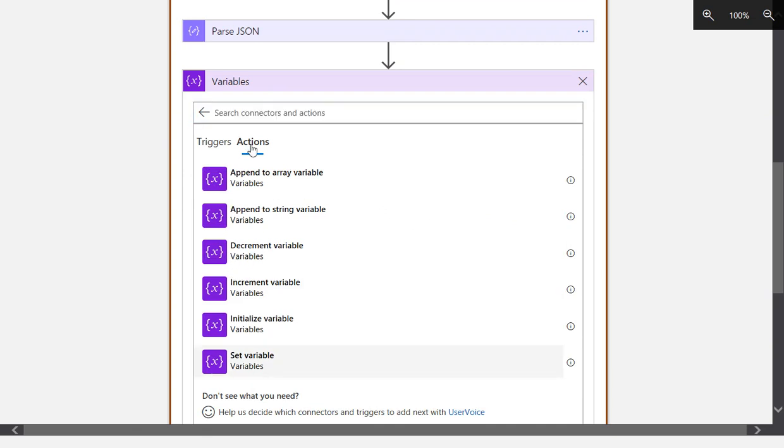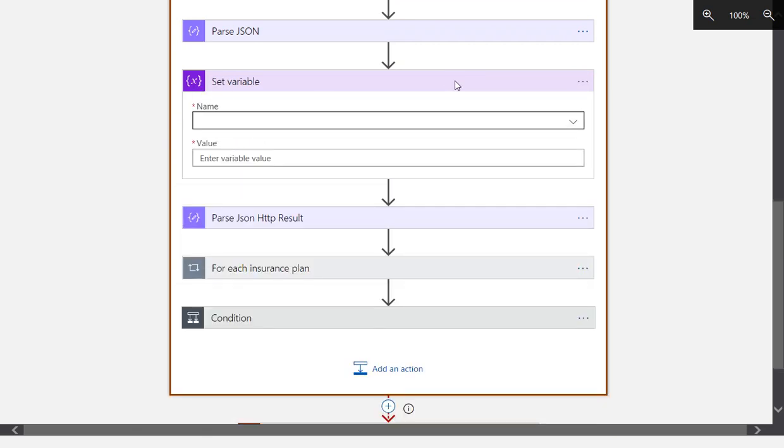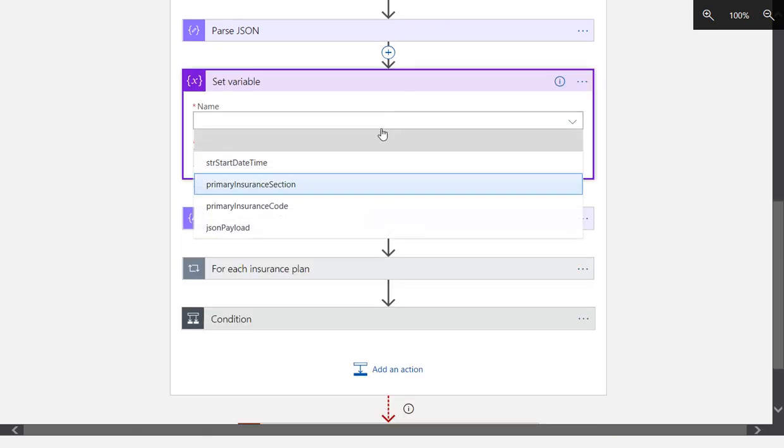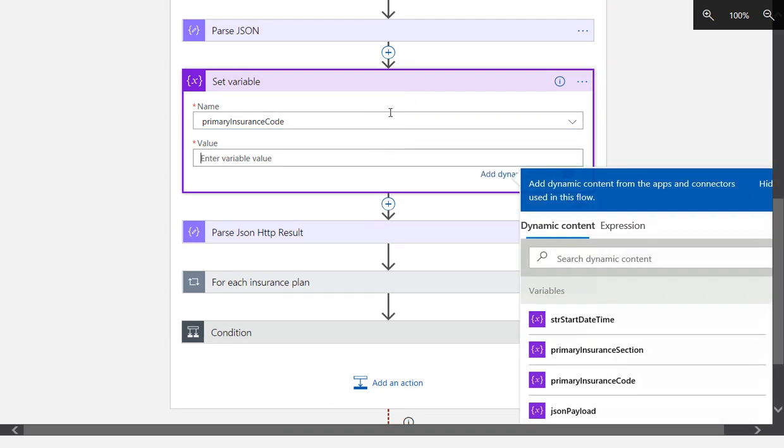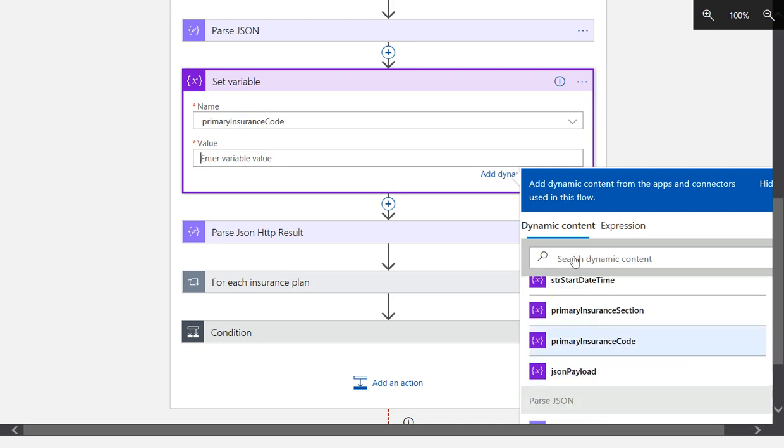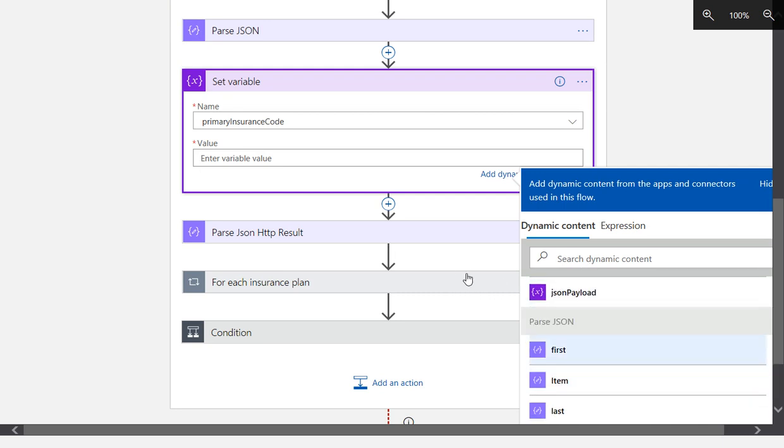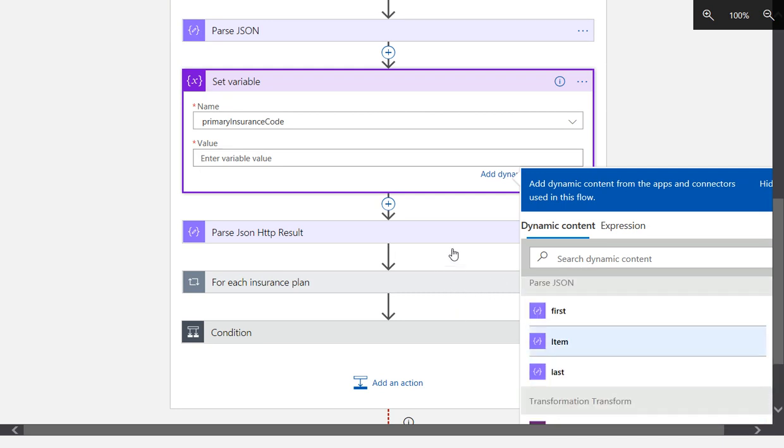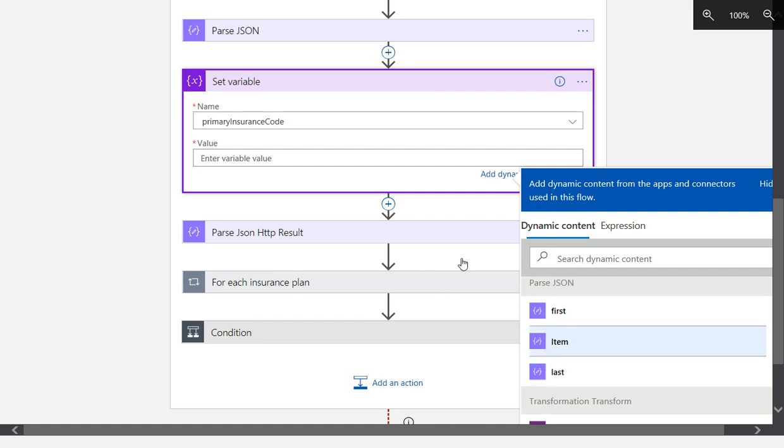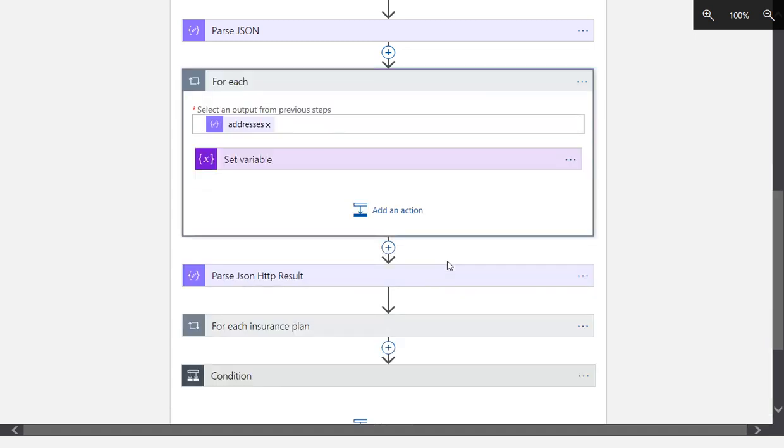Variables set variable. We're going to say primary insurance code, and the value is going to be the result. We're going to take the result of this parsed JSON. We're going to be able to actually grab either one of the root nodes, the first name or the last name, or if we select this item here, this will automatically create a for each action iteration and we'll put the logic inside of it. As you can see, it just created for each action.